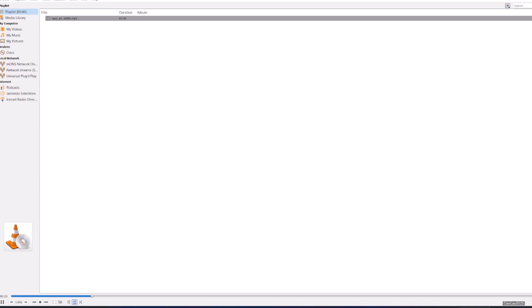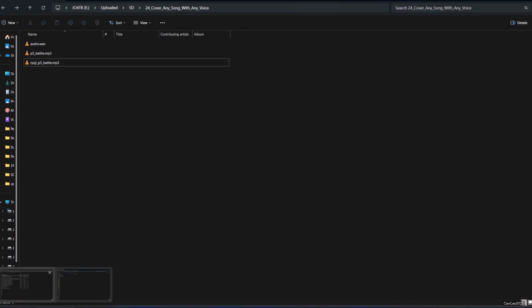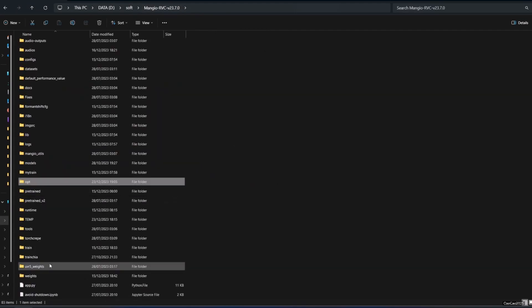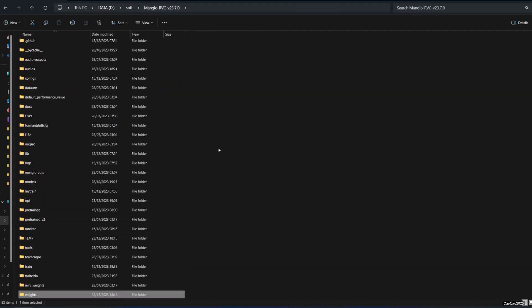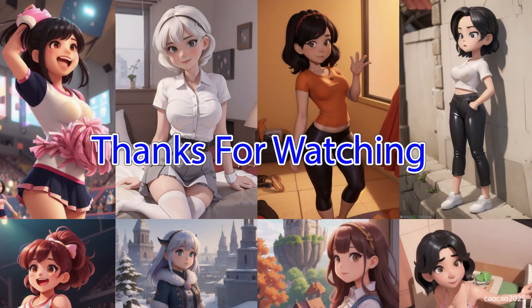Okay guys, that's it. How to create a cover - you could cover any song you want as long as you got the RVC models that you put under the weight folder. Anyway, that's it for this video. Thank you for watching. Don't forget to like, share, and comment, and see you again at the next episode. Have a nice day.